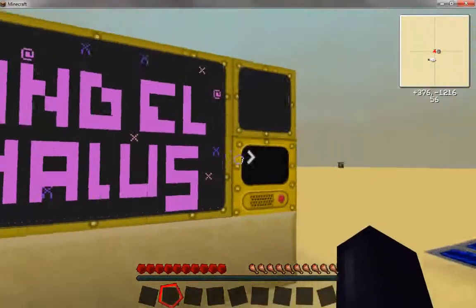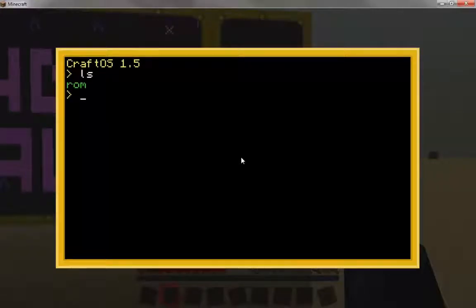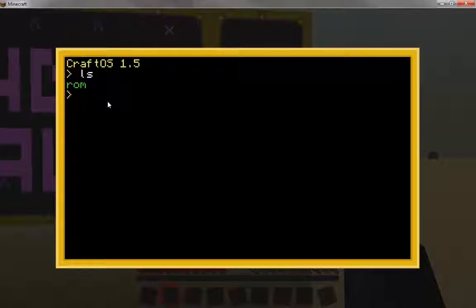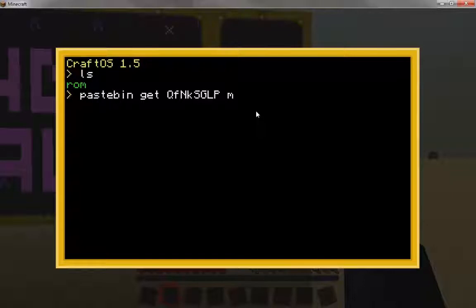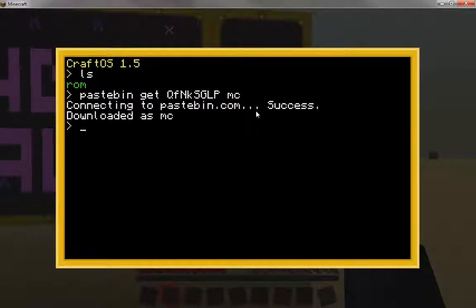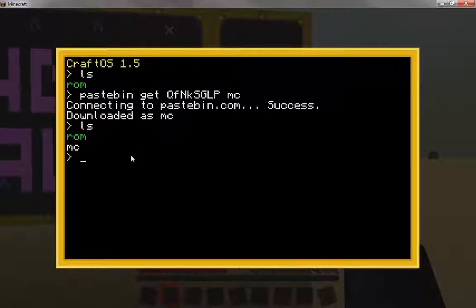These are three screens and this is a little code just to make them animate. Now this is a new computer — it doesn't have anything, as you can see. The first thing we need to do is download my code for the editor, so paste in 'get' and then the code, which you guys can copy from here — I'll put it in the description. Then 'MC' — you don't need to put MC, it can be whatever, but I just name it that. It's the monitor editor.